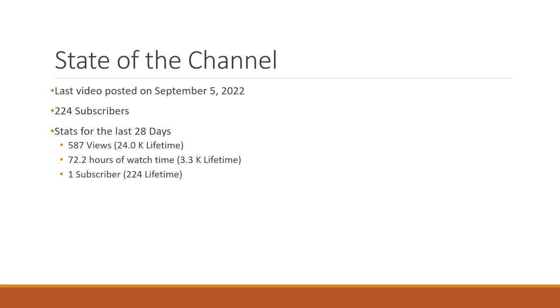As of today, we are sitting at 224 subscribers. And then let's go ahead and look at the stats for the last 28 days. About 587 views with 24,000 views lifetime. We got 72 hours of watch time, about 3.3 thousand in lifetime. And then I only did gain one subscriber in the last month.